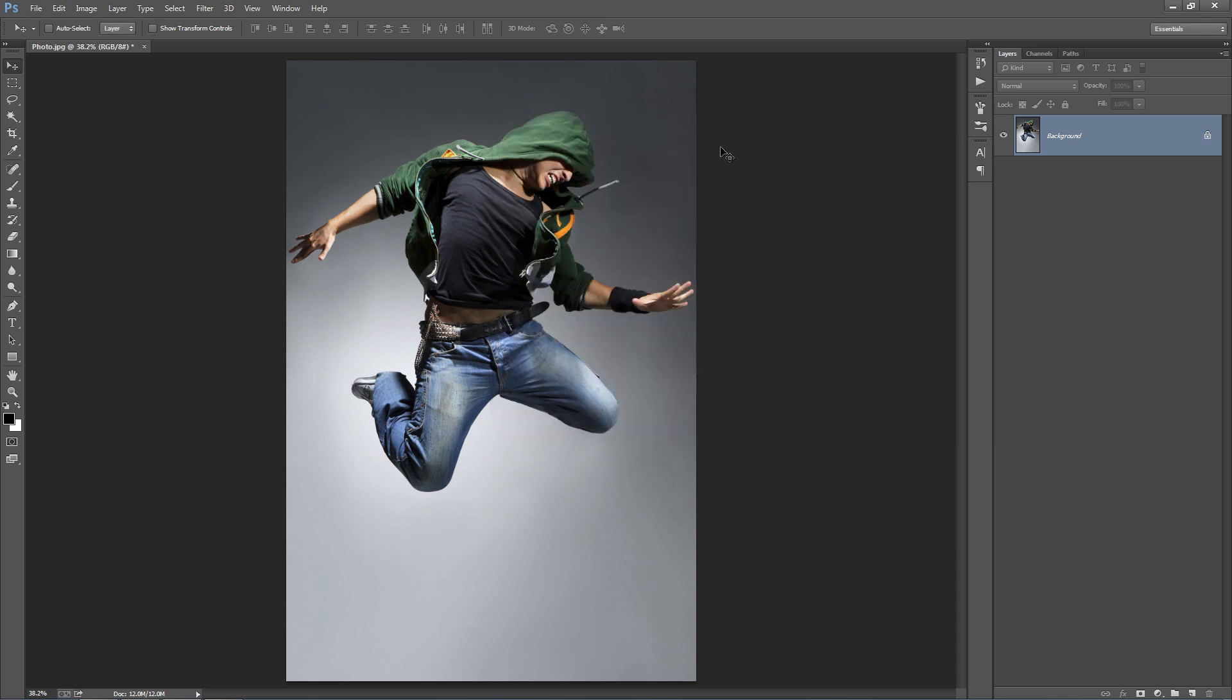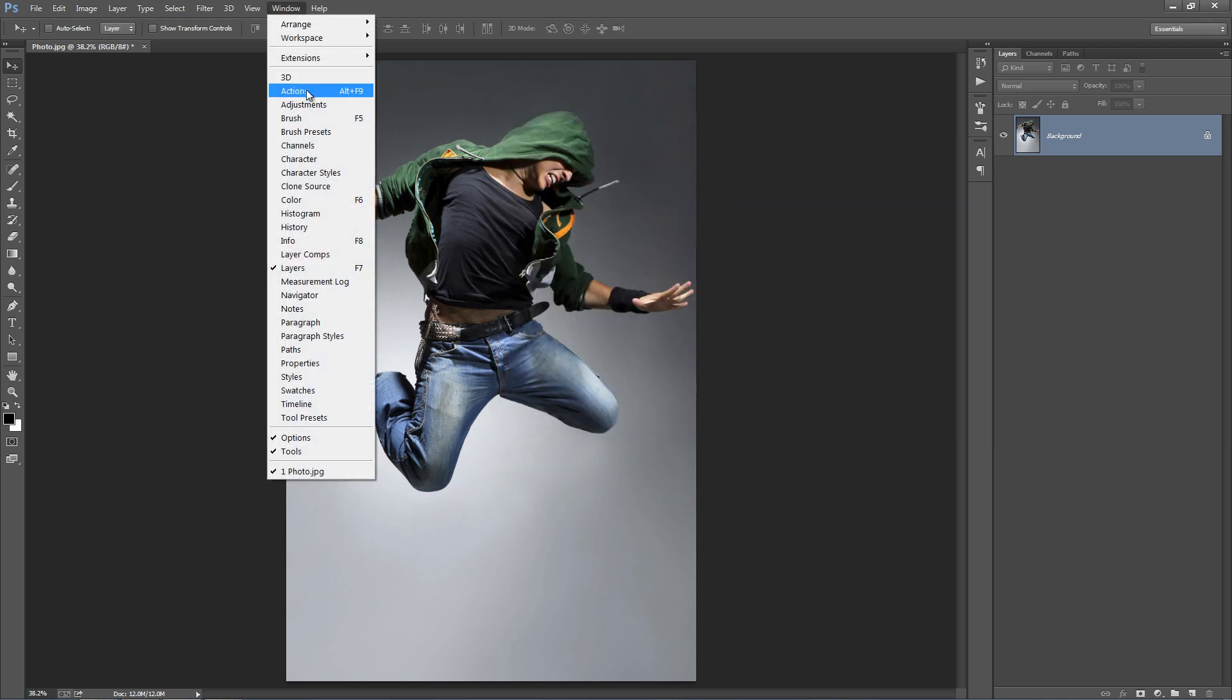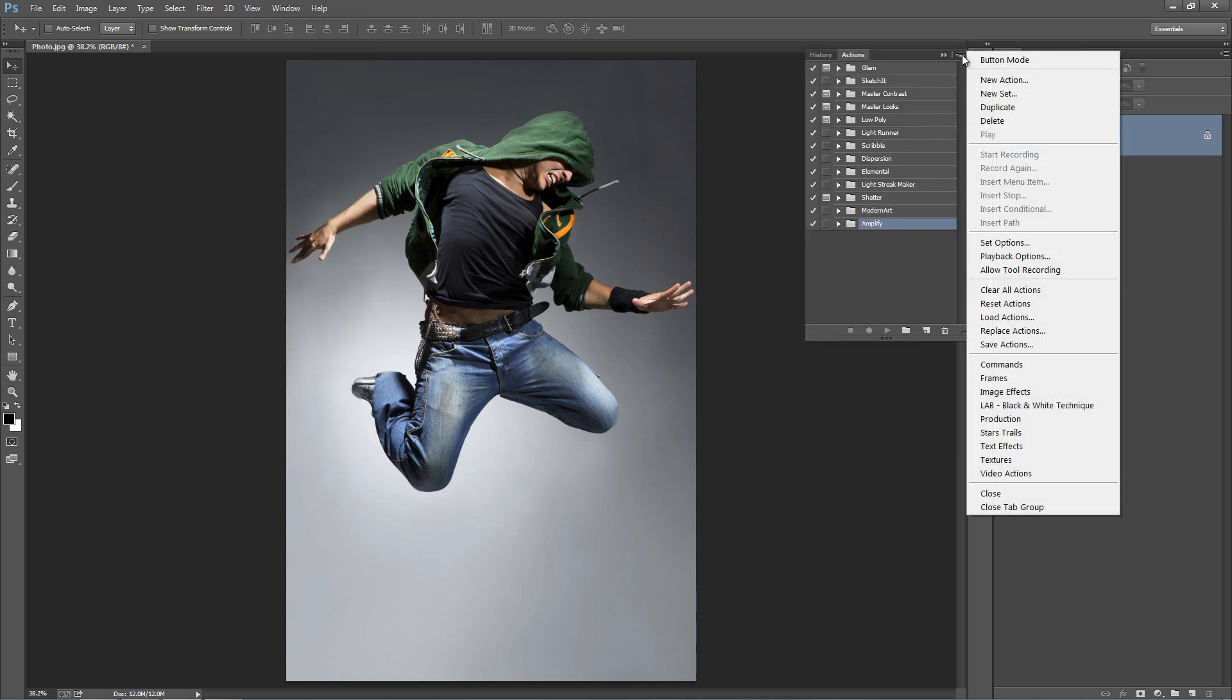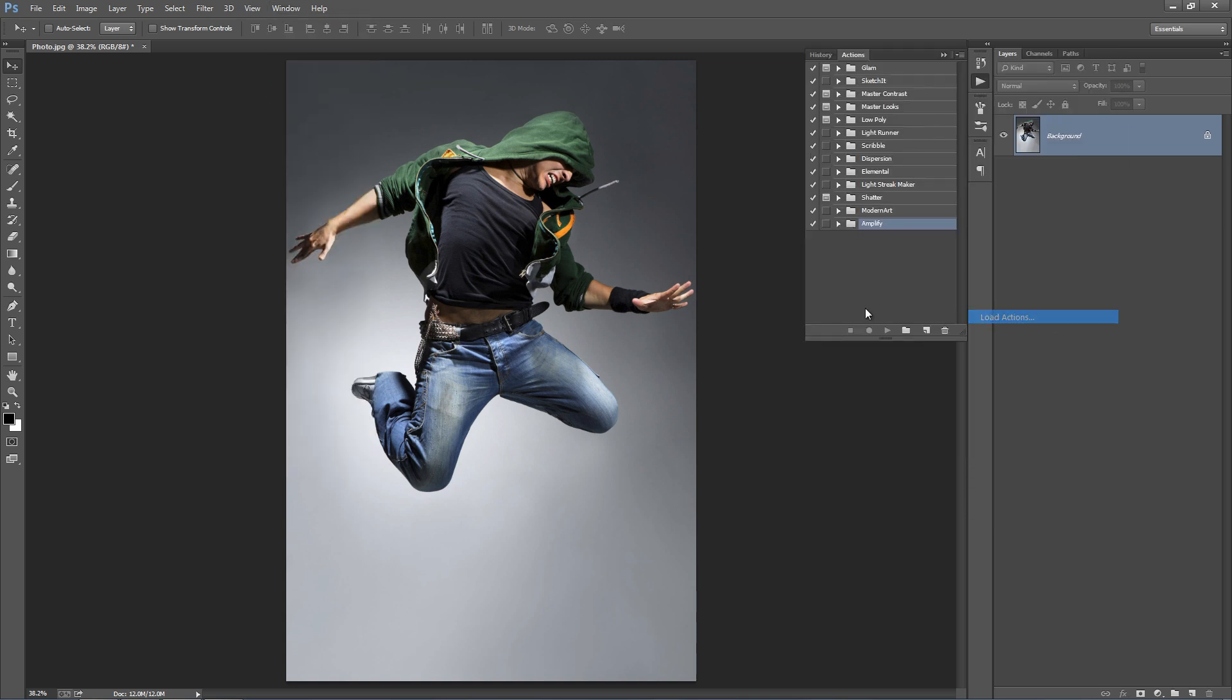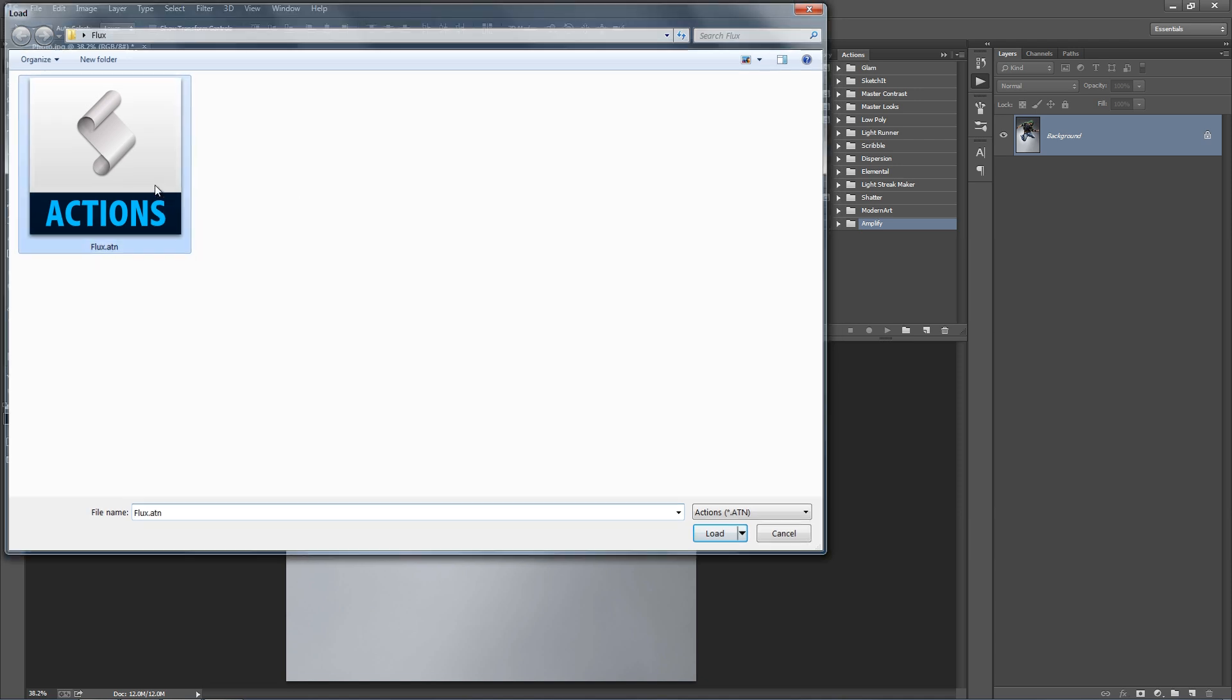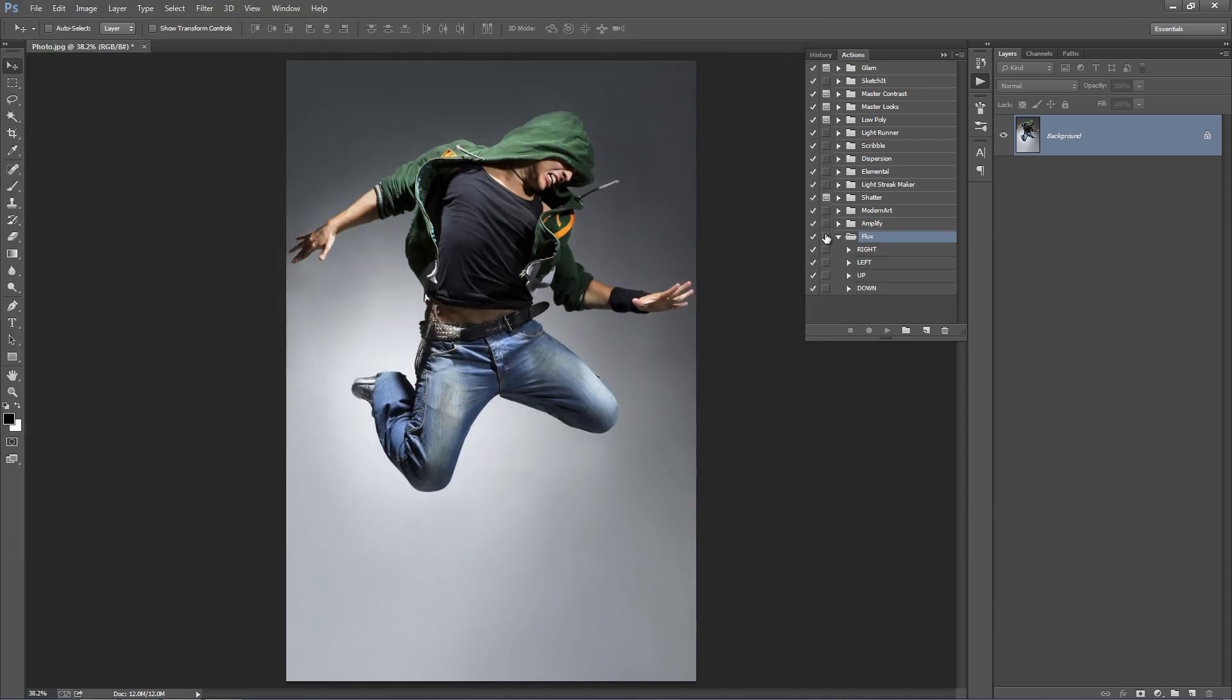Alright, so now we're going to light up our Actions panel. Go to Window, Actions and select this top right hand corner icon, go to Load Actions. Select Flux ATN file. Okay, so there it is.